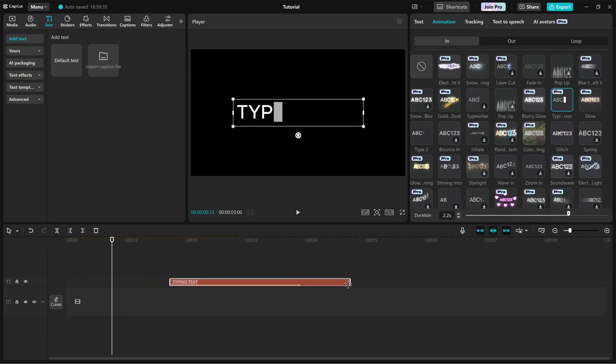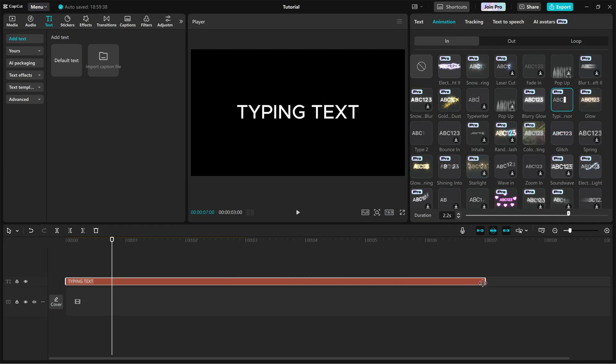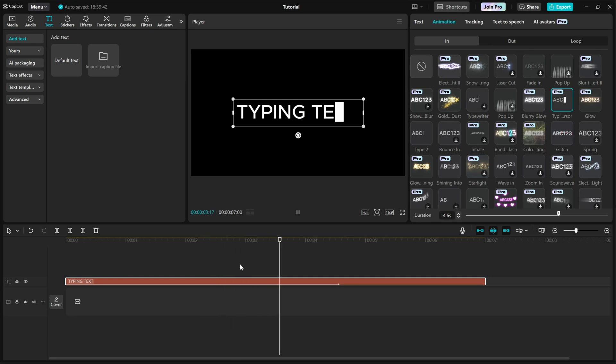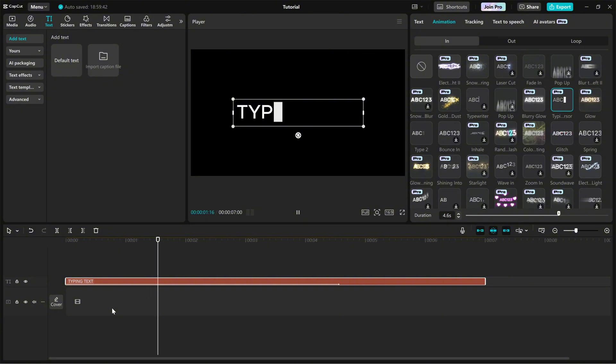Now, adjust the Duration slider to control the typing speed. A shorter duration makes the text appear quickly, while a longer duration creates a slow and natural typing effect.